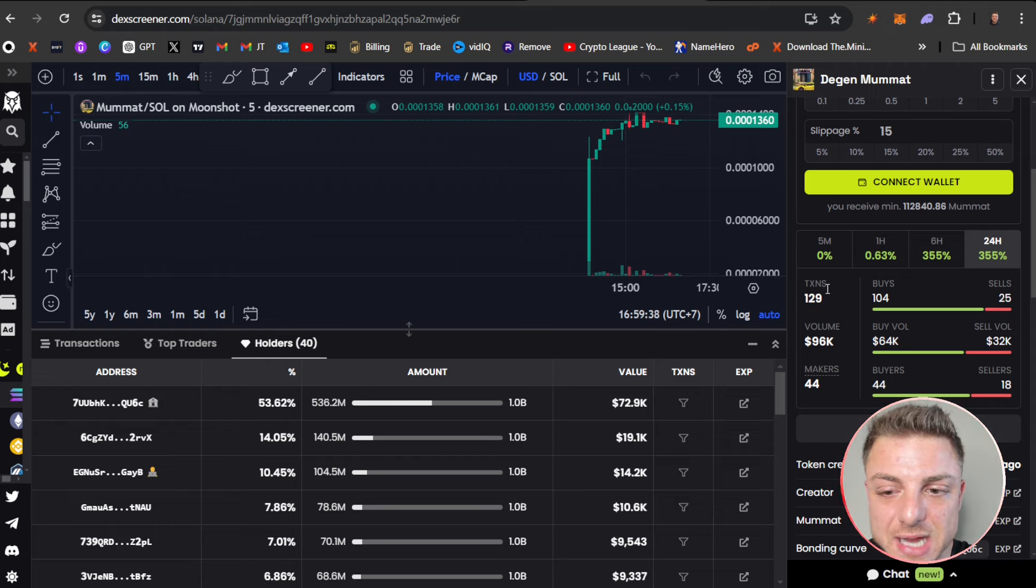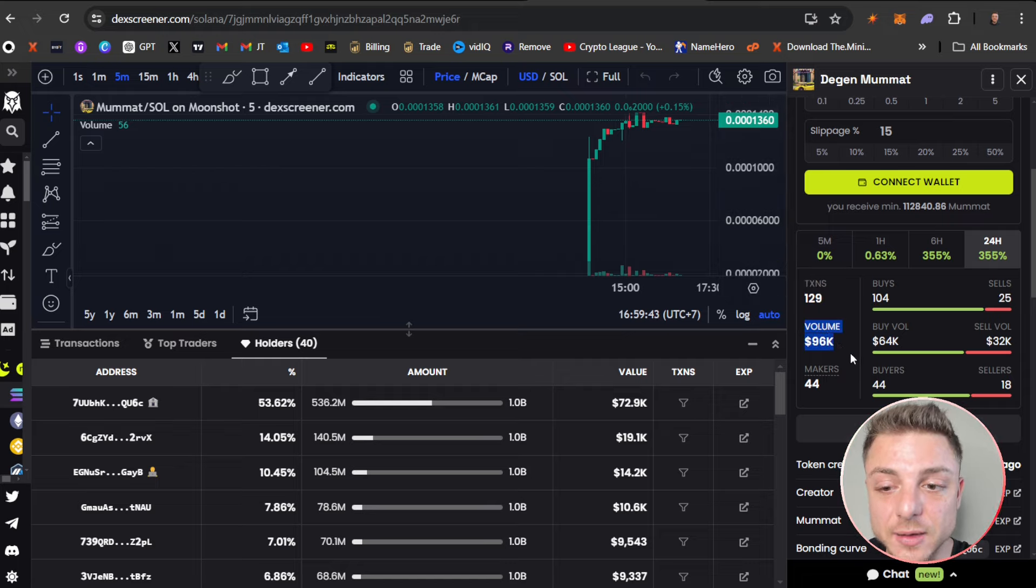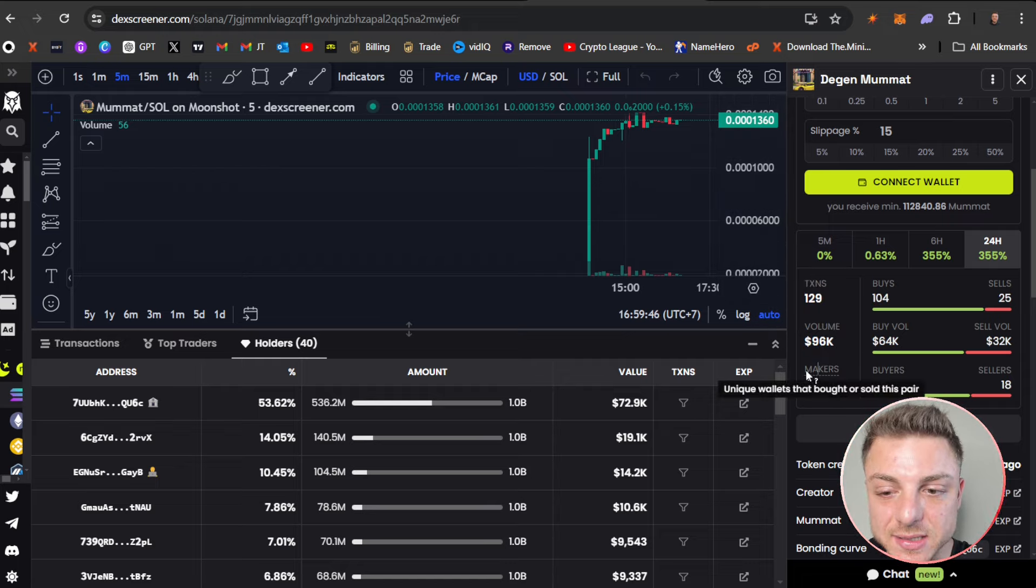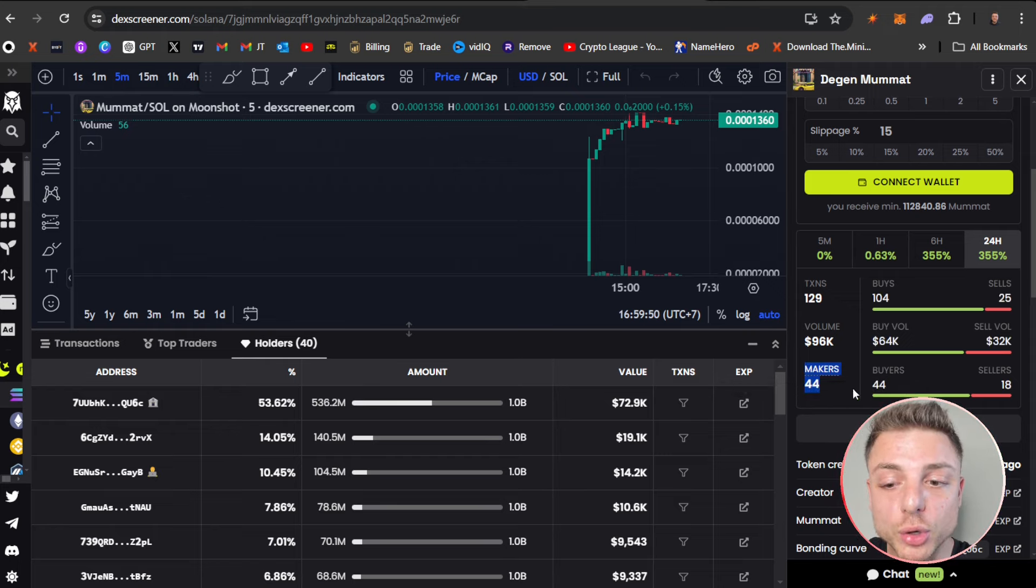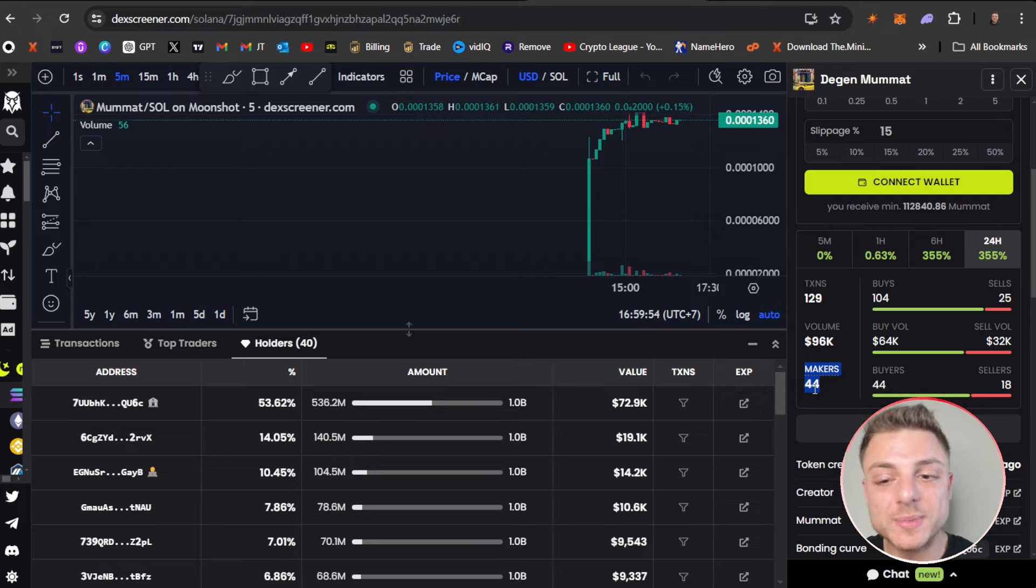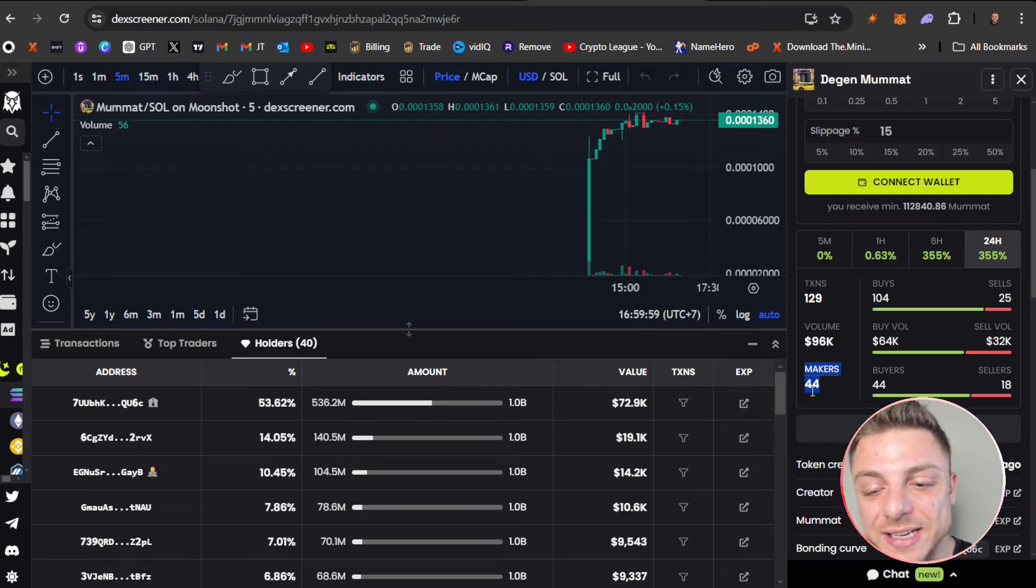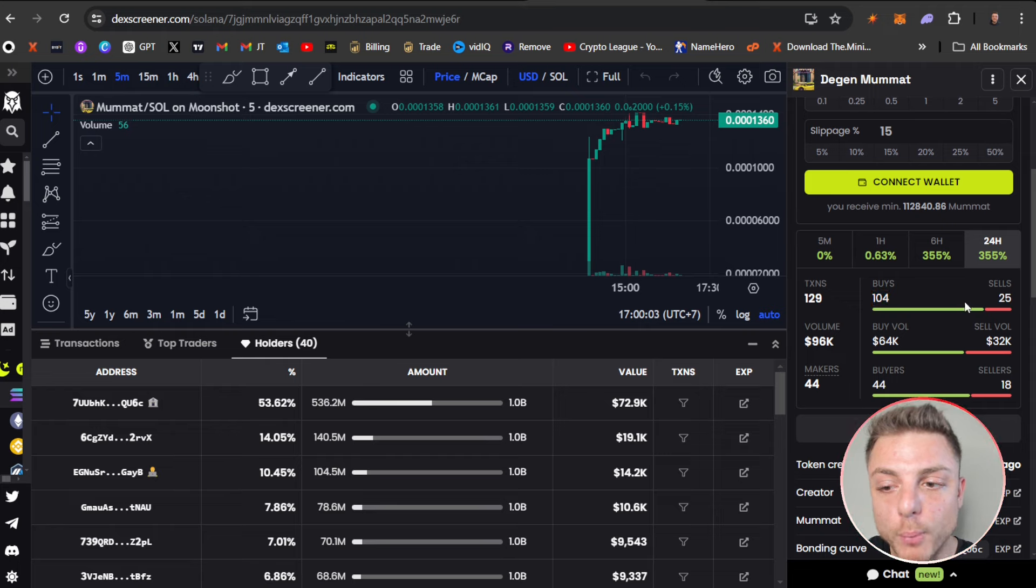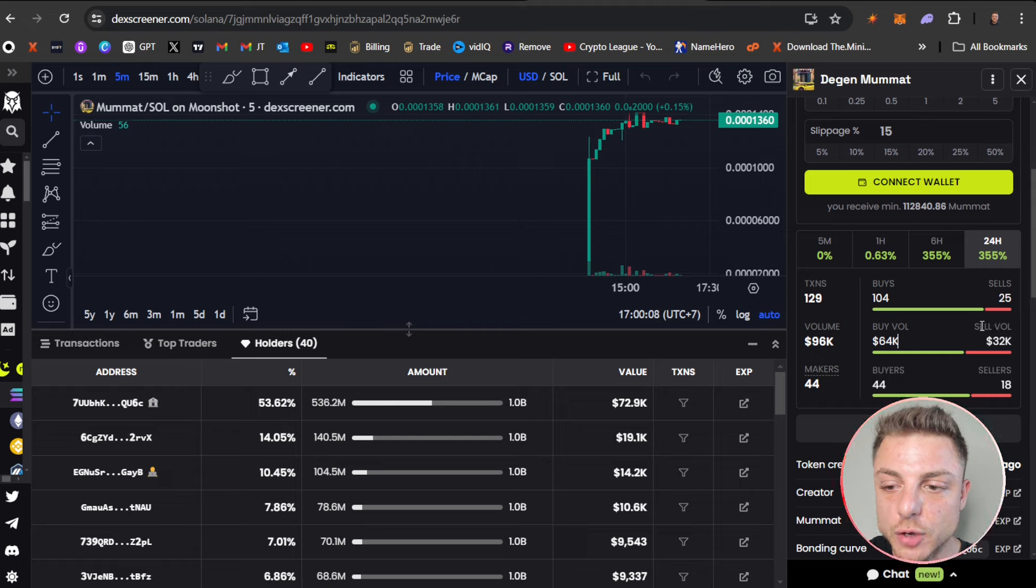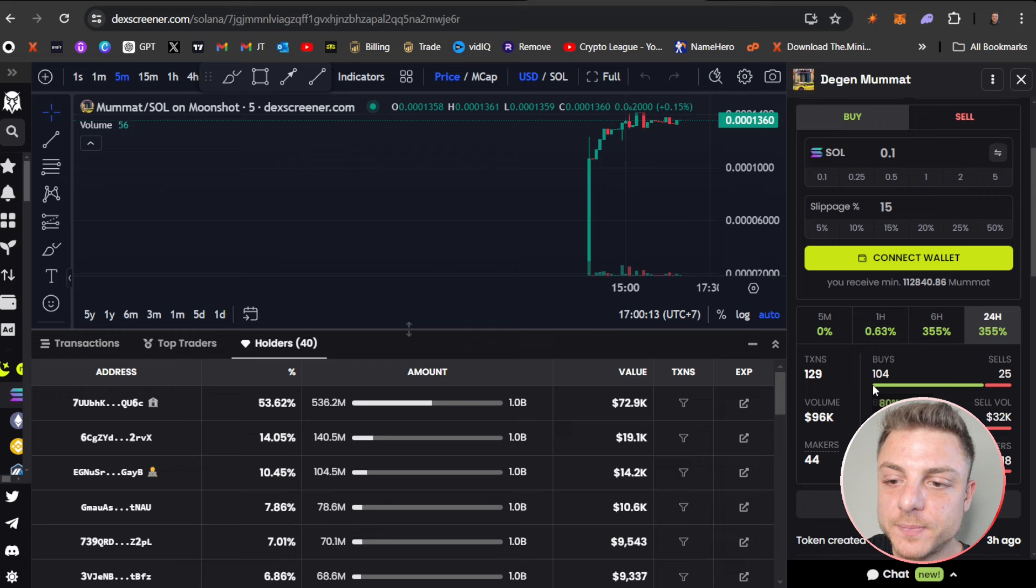You can see the total number of transactions—129 total transactions here—the volume, $100,000 total volume, and even makers: 44. That's 44 unique wallets that bought or sold this pair. You want to see a high amount of makers—completely different unique traders getting into this market. You can see total buys: 104 buys versus 125 sells. Total buy volume versus sell volume—a lot more buy volume than sell volume.